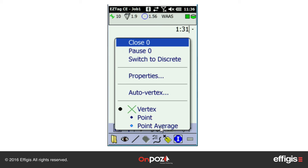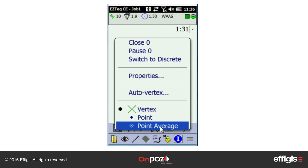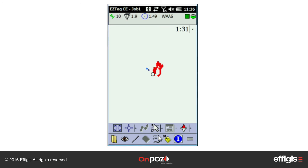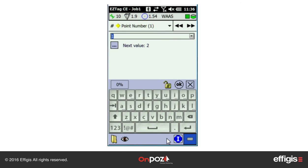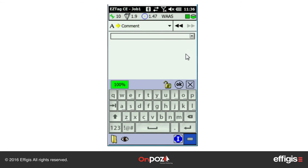If I want to nest a point average into the line, select the vertex type: Point Average. When ready to GPS the nested point average, click on the Add Vertex icon. I am now nesting a point average into my line. My line is paused and it will resume when I click OK after entering the attributes.